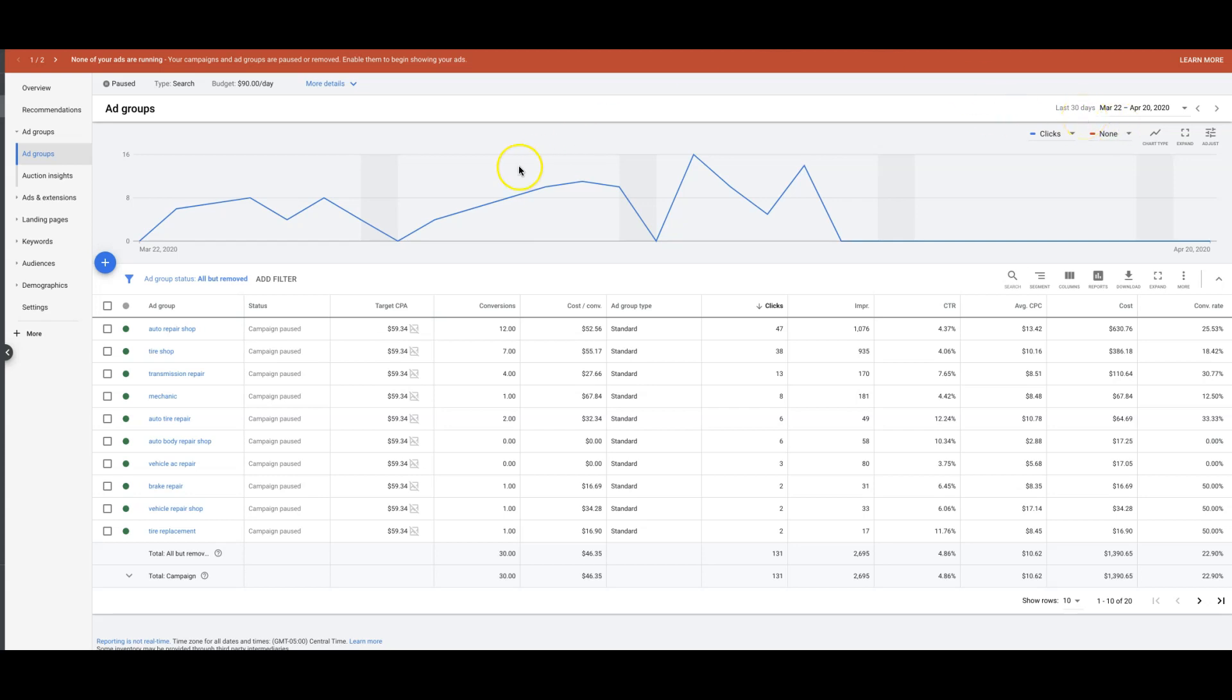We'll kind of just tear through this, so you can see here we're doing Target CPA, we have a CPA set of $59, and we've got 30 conversions over the last 30 days. I'm okay with that, especially in this time going on in April. I'm actually shocked that it's been this high conversion wise, but I'll take it.